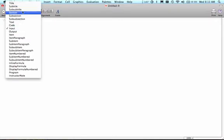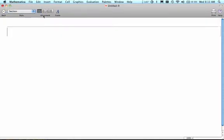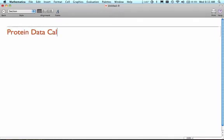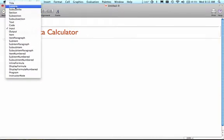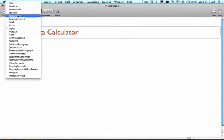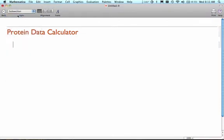We're going to start out by building some labels here. I'm going to call this Protein Data Calculator using the section heading, and I'm going to put a couple of subsections in here.